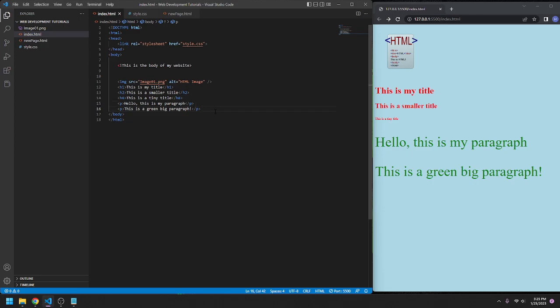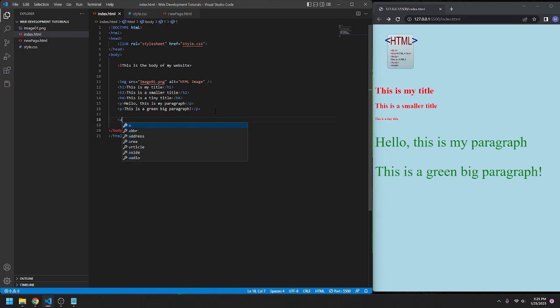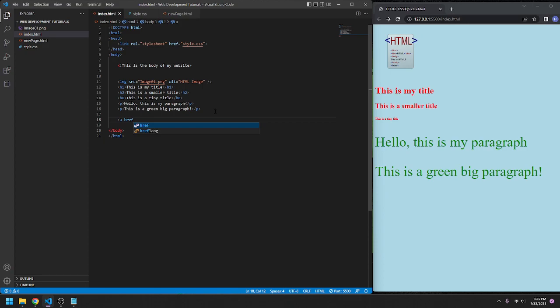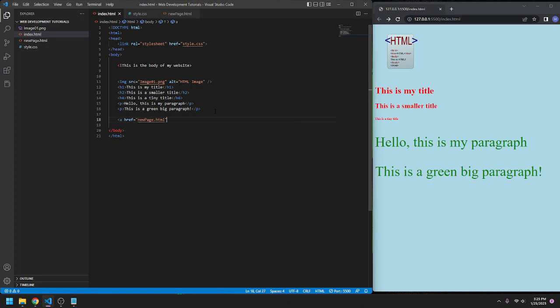So we're going to go down, we're going to keep this organized. We're going to go A, this is all one tag here, href equals the name of our new file, newpage.html, that is the name of the file.